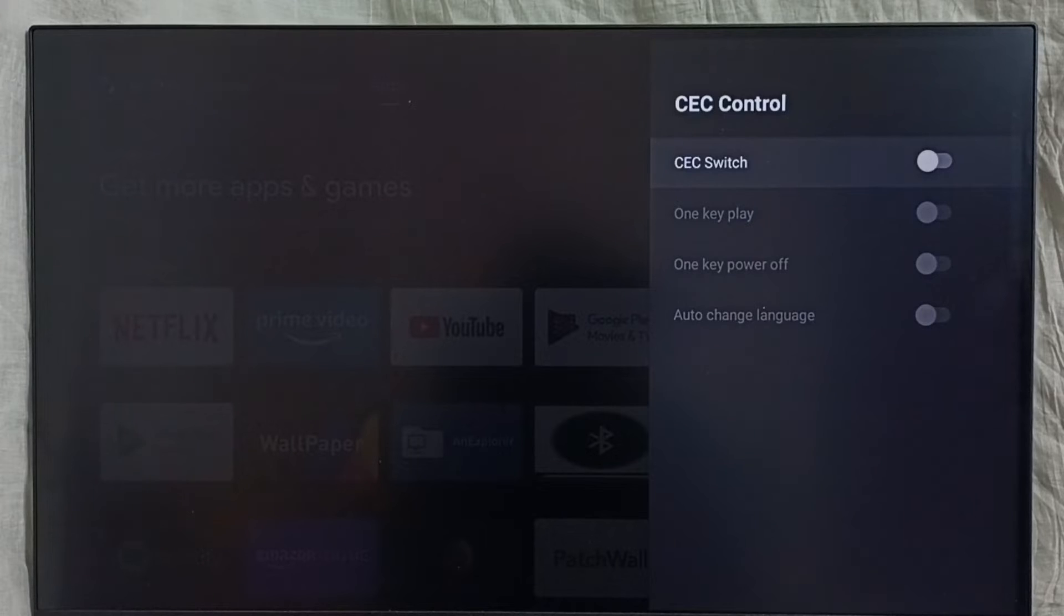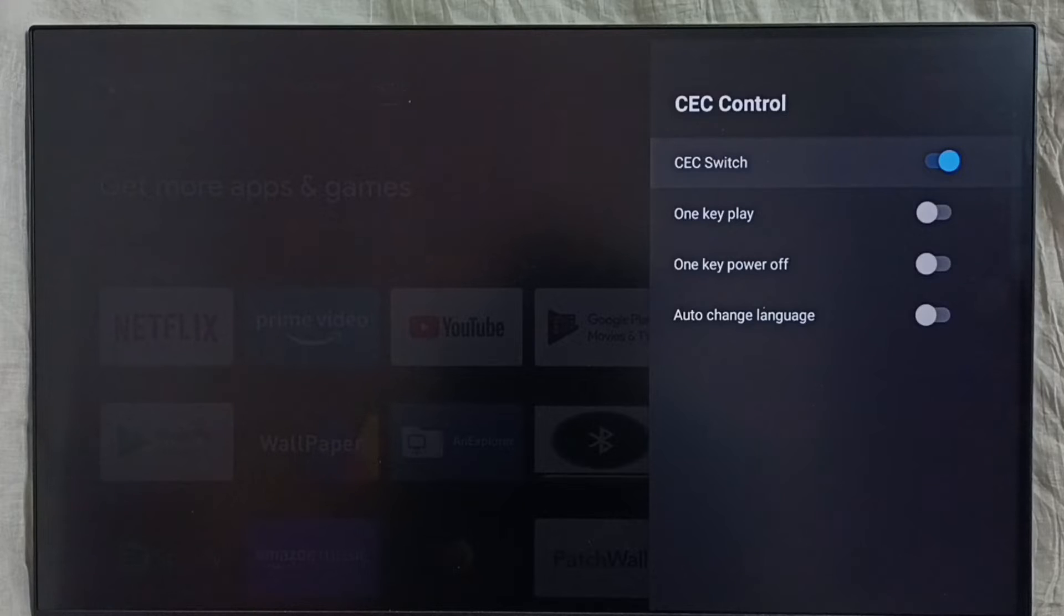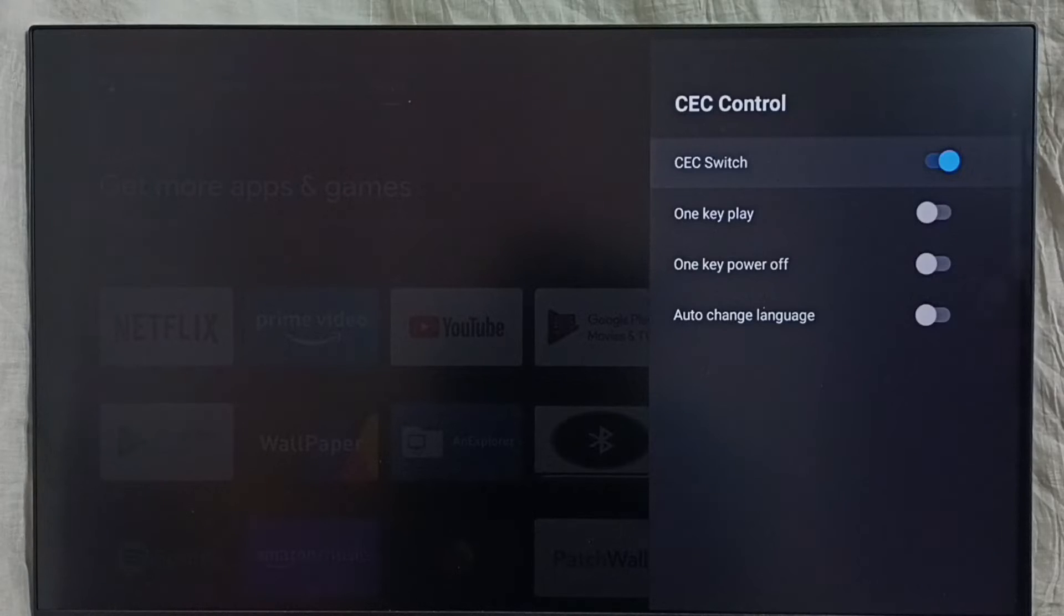Here we can see the CEC switch - enable it. Using HDMI CEC, we would be able to control all devices using a single remote control. That is the HDMI CEC feature.